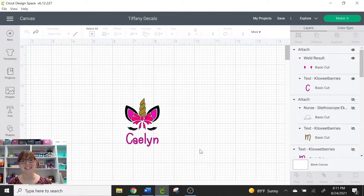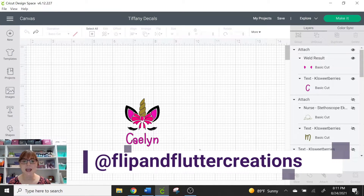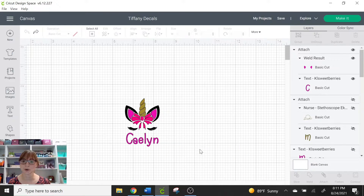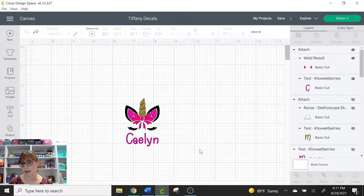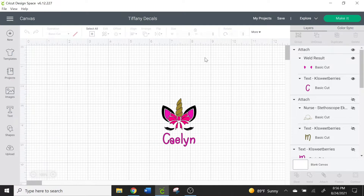Hi guys, welcome back to my channel. It's Angelo with Flip and Flutter Creations. Today I'm going to bring you a Cricut Design Space tutorial on how to export your design so you can print them larger than a print-and-cut through Cricut Design Space. There are three different ways I'm going to show you today on how to export your design.